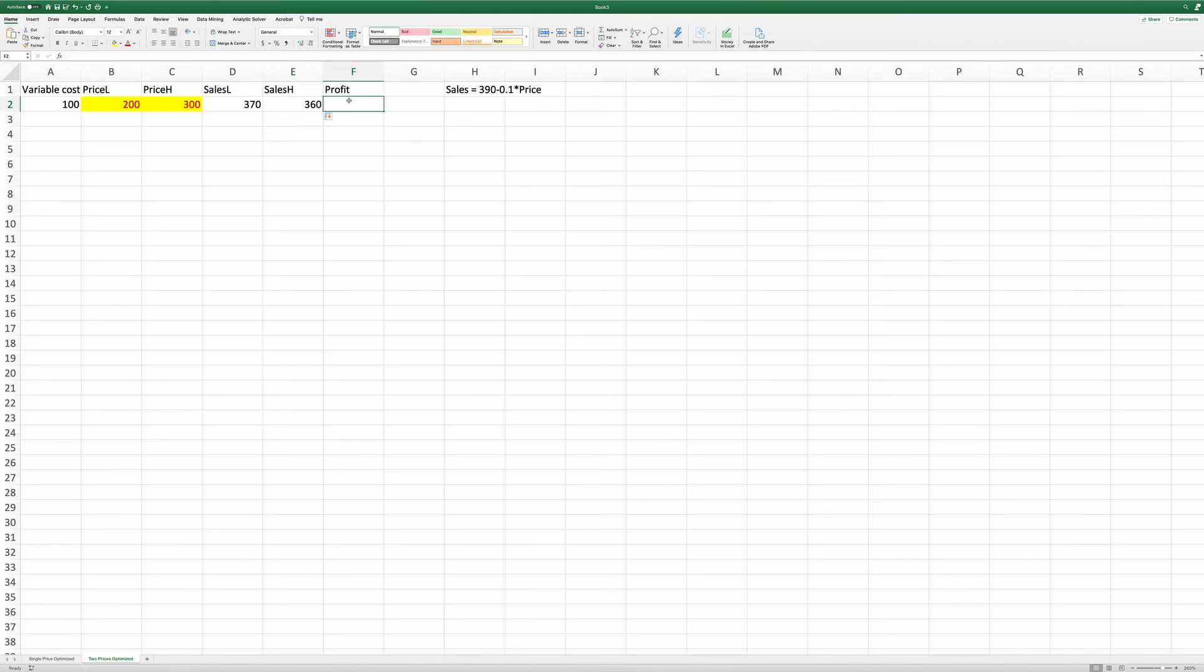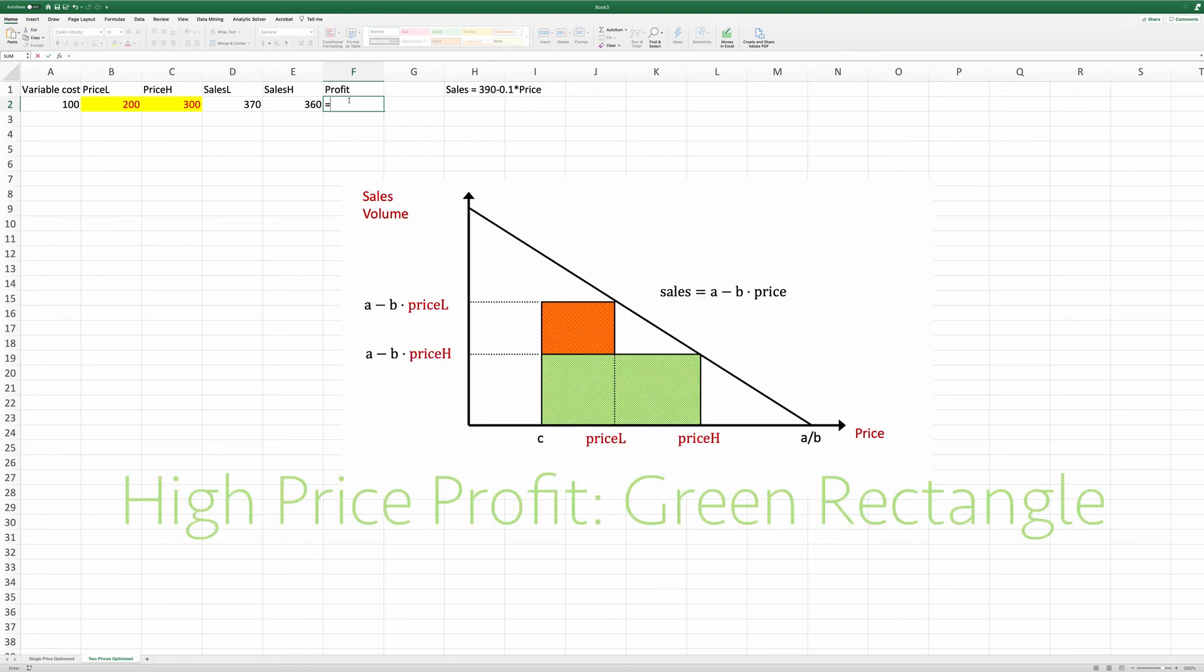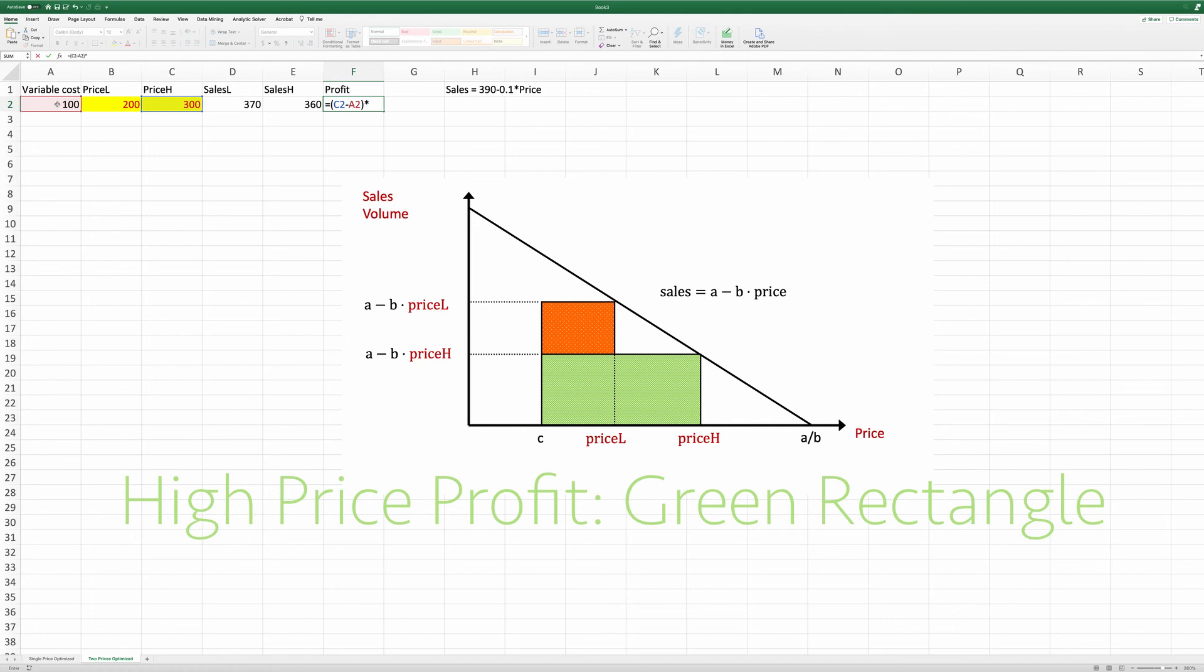And then we specify the profit. The profit is equal to, first, we're going to look at the high price level. It's equal to the high price minus the variable cost times the sales at the high price level.